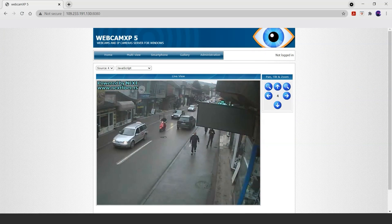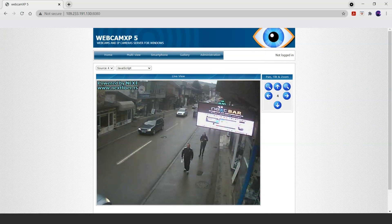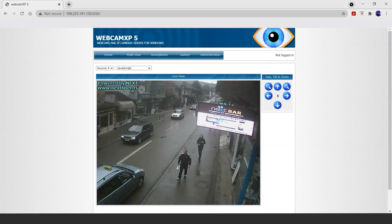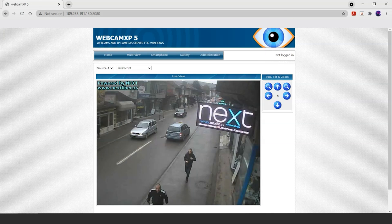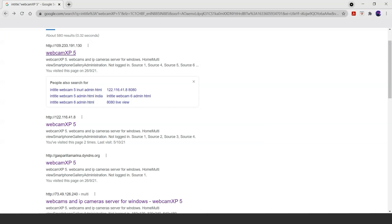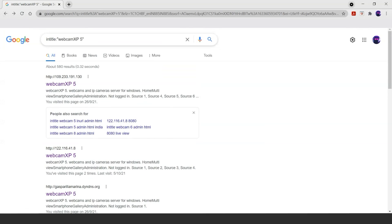The point to be noted is: if we want to research all this, that's fine, but we shouldn't use any of the search operators from Google Dorking for any illegal purpose. Let's continue with our operators and start with intext.